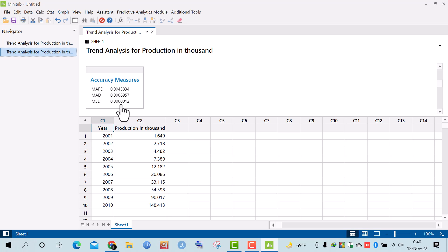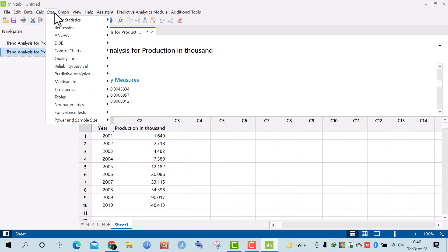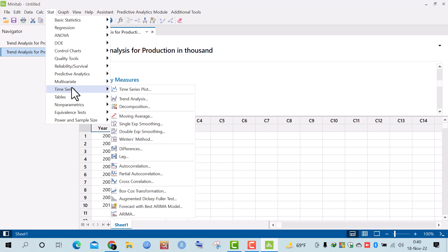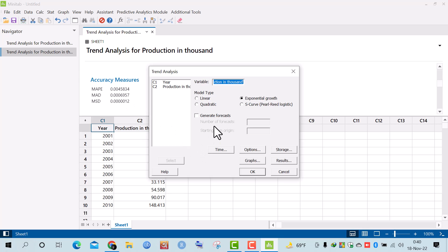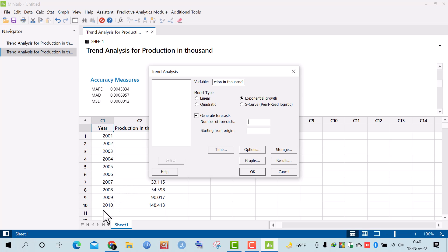The next question asks for the expected production of the industry for the years 2011 to 2014. To forecast this, I go to Stat, then Time Series, then Trend Analysis, and select 'Generate Forecasts'. I need to forecast 4 periods (2011 to 2014).